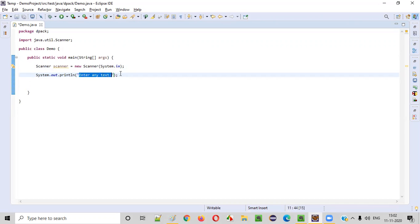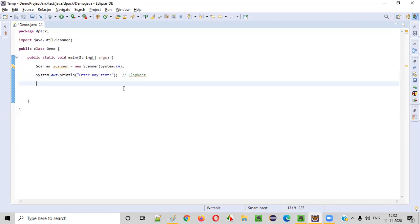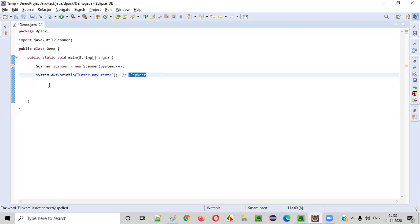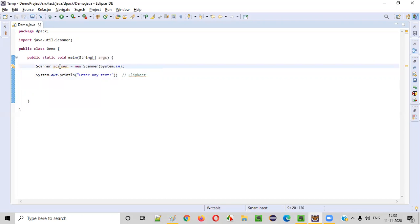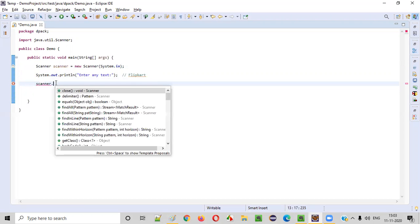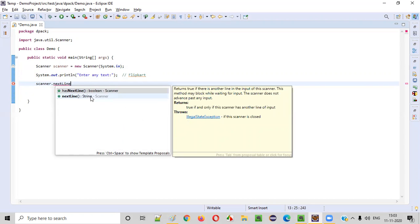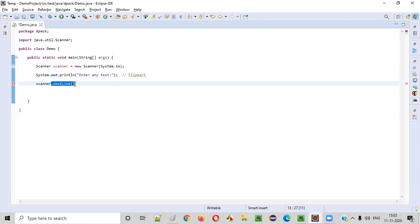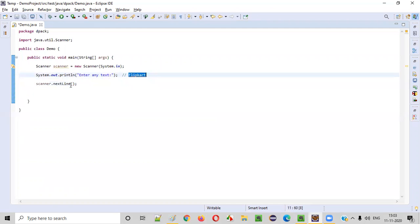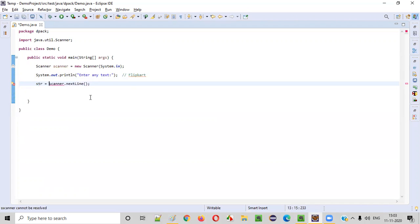By looking at this prompt in the output, the user will try to give any text — enter any text like 'flipcut', etc. Now we need to intake this 'flipcut' text into our Java program. For that, we need to use the scanner object and call the nextLine() command, which will intake the string text from the user. Once nextLine() captures the string input from the user, we can store that into a variable — let's say 'str', which stands for a short form for string. Local variable done.